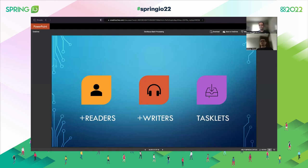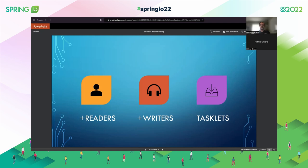So we've introduced reader, writer, and also we're going to introduce an element called Tasklet. But first, what can we say about readers and writers? As we saw in the examples, the first demo read from a file and wrote to a file. The second read from a file and wrote to the database. Those are some of the templates available out of the box from Spring Batch.